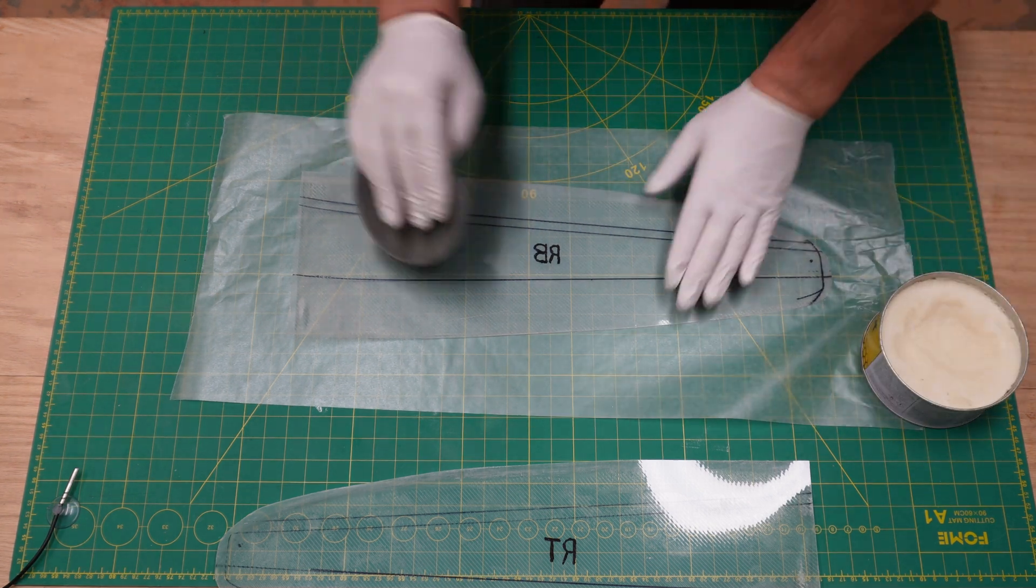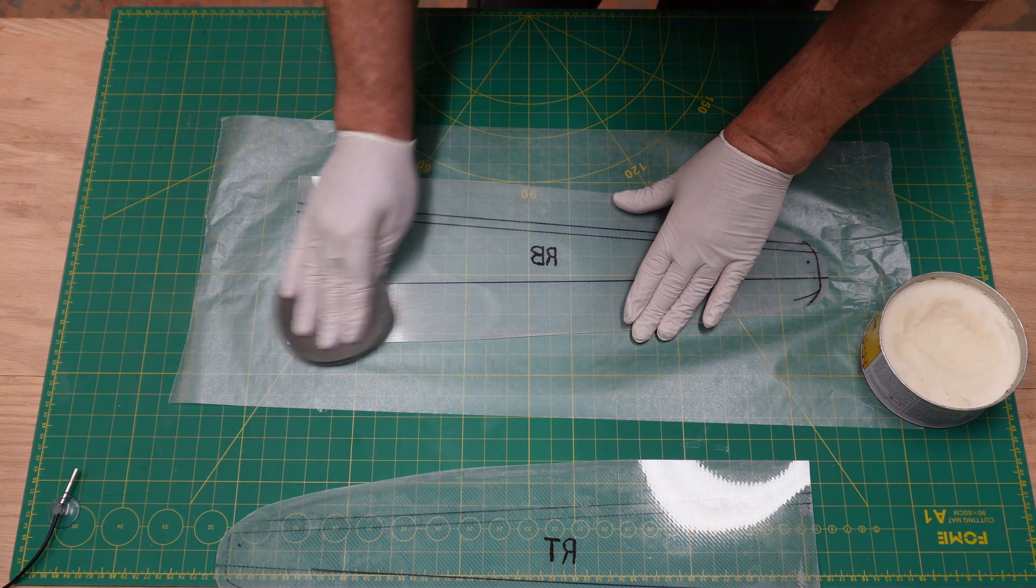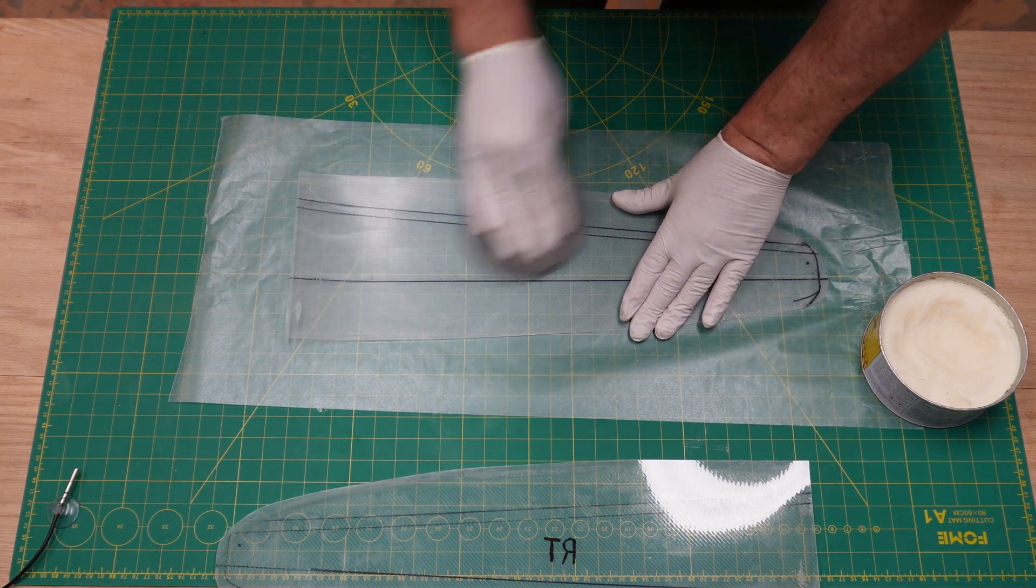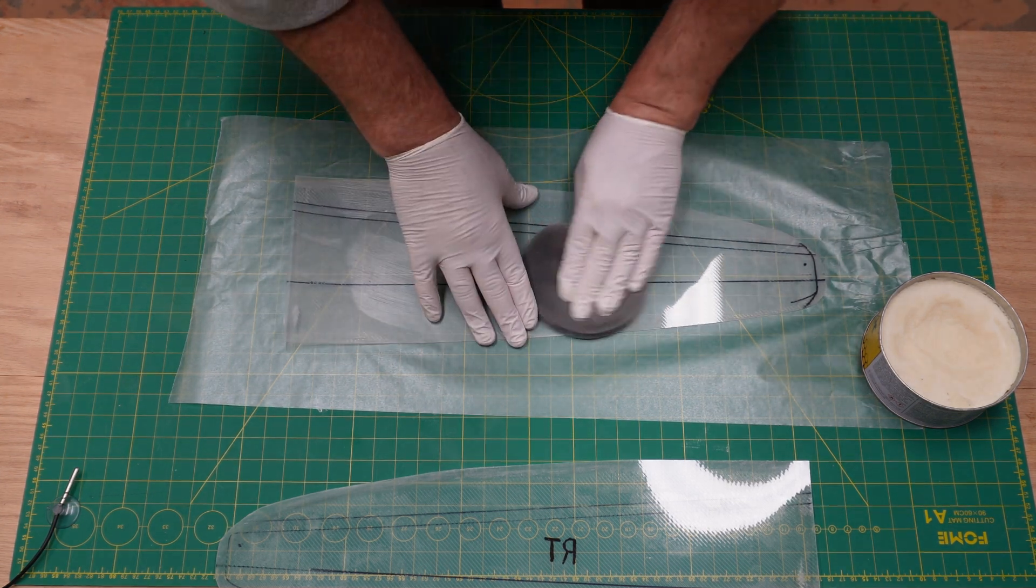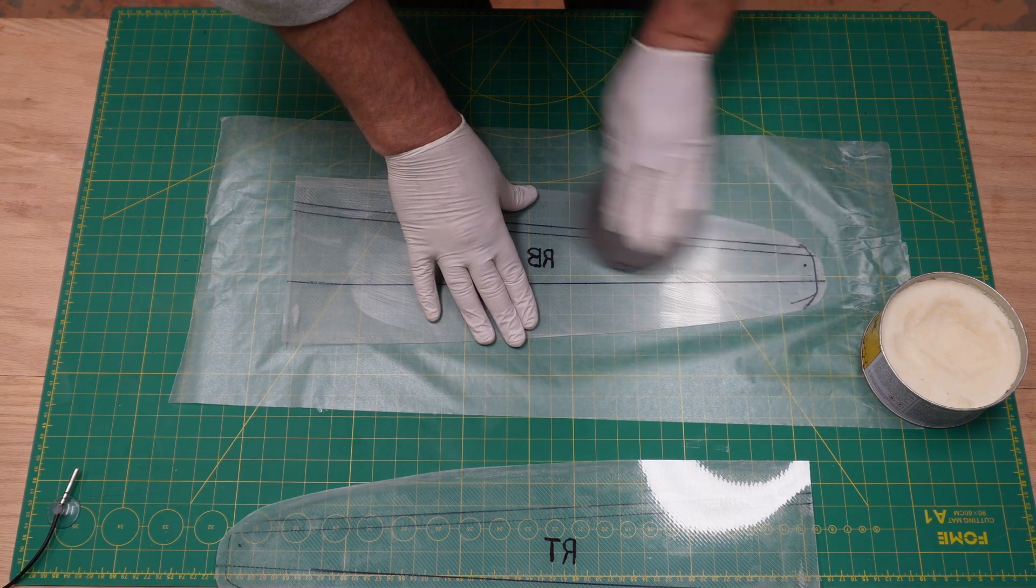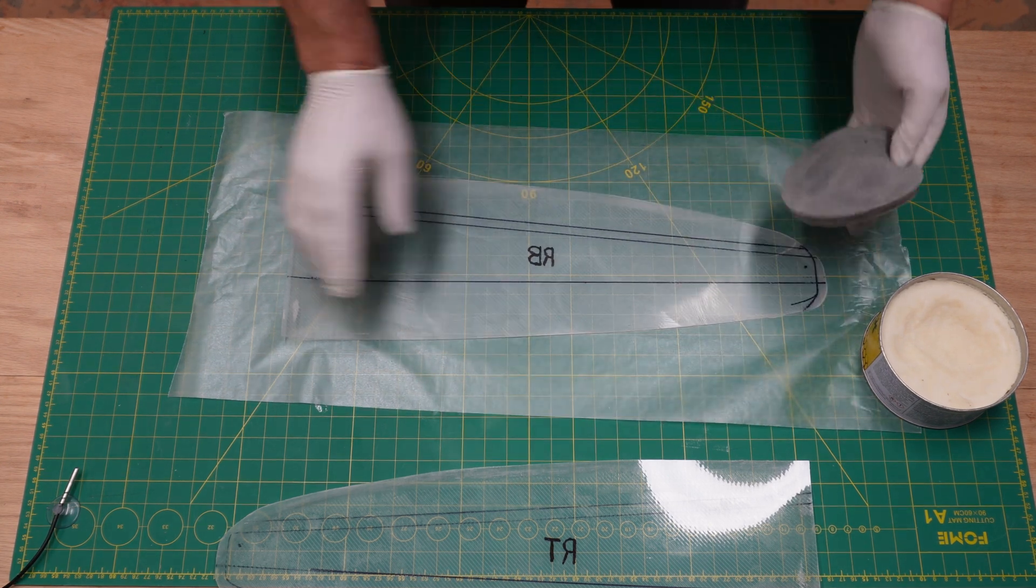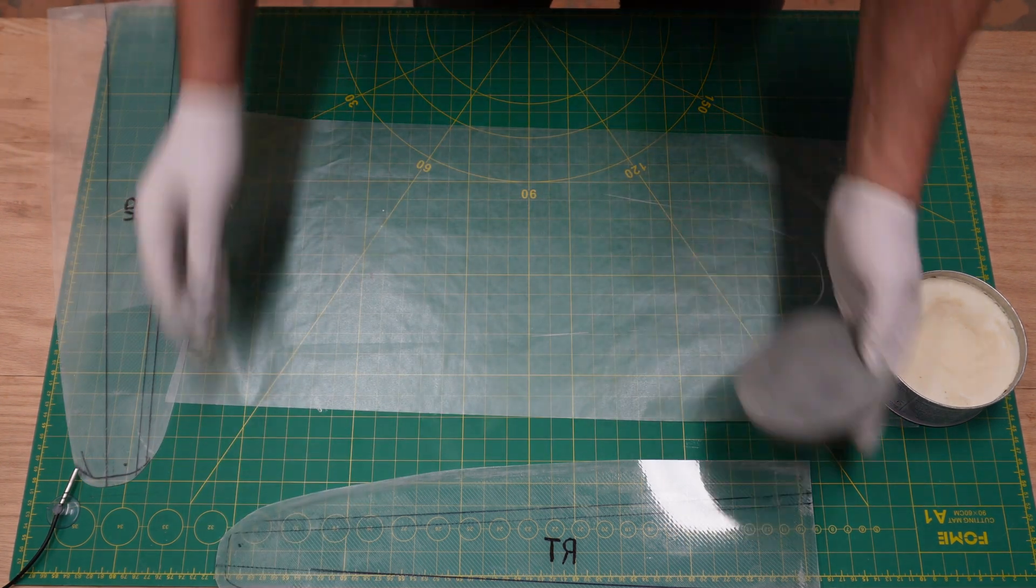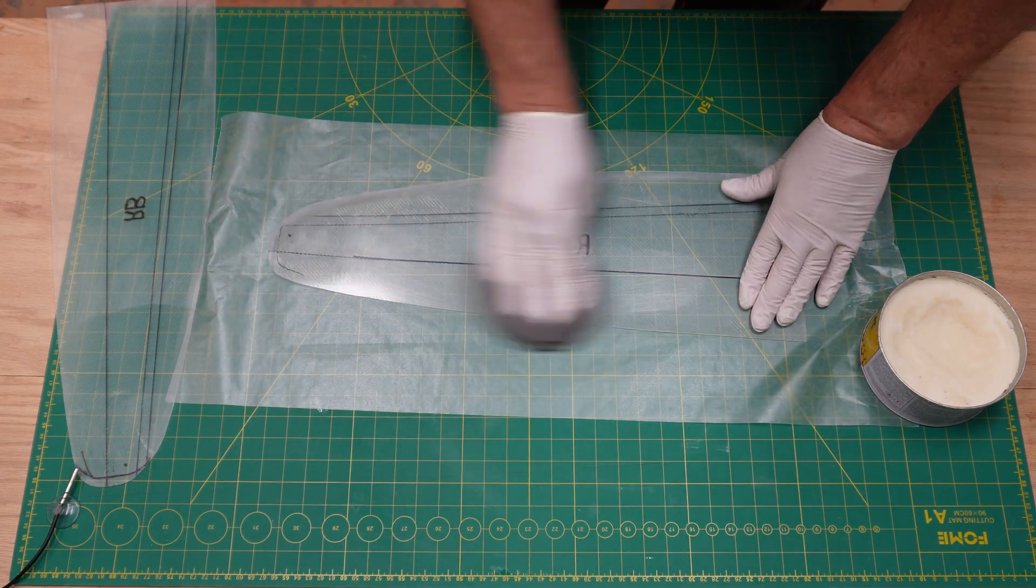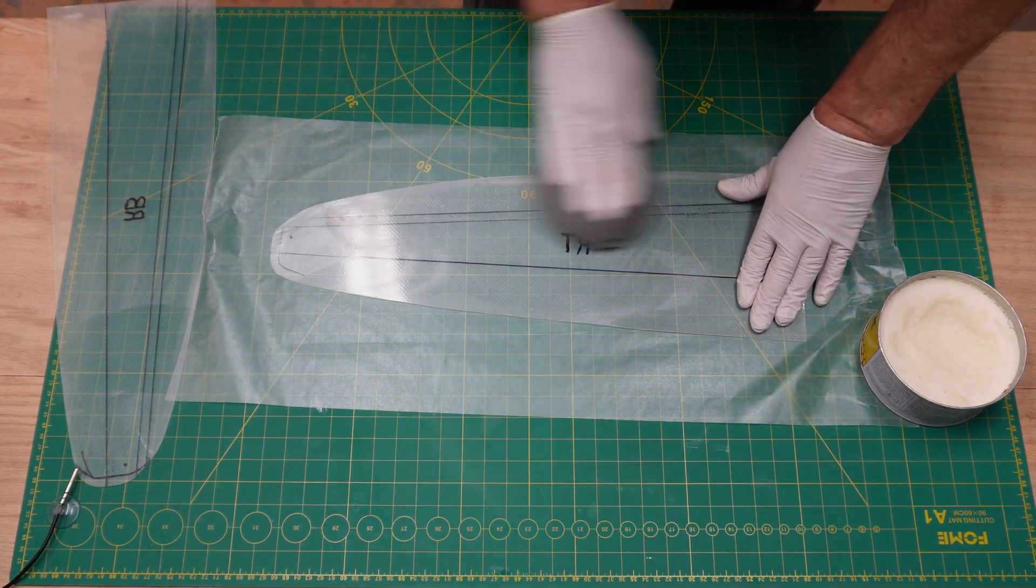The first thing that we have to tackle is preparing these mylars with some mold release wax. In this case I'm using Honey Wax, it's an excellent product, and basically it's like any other wax.